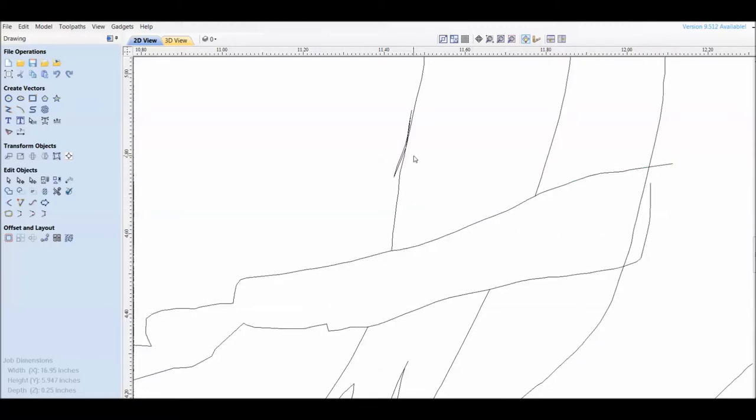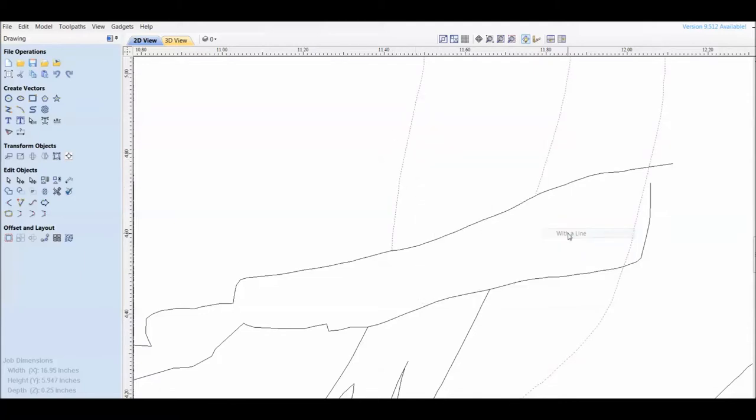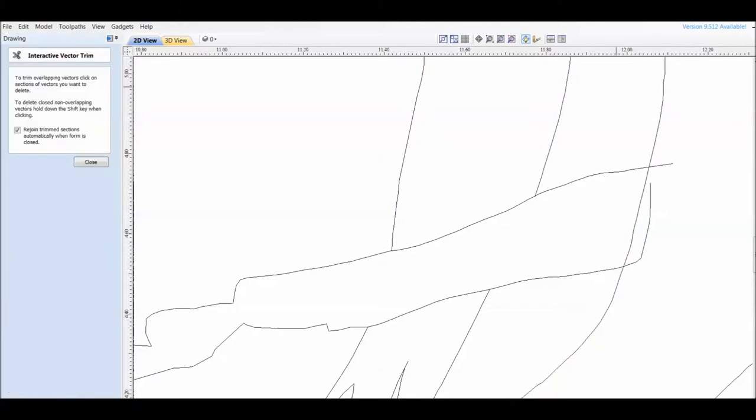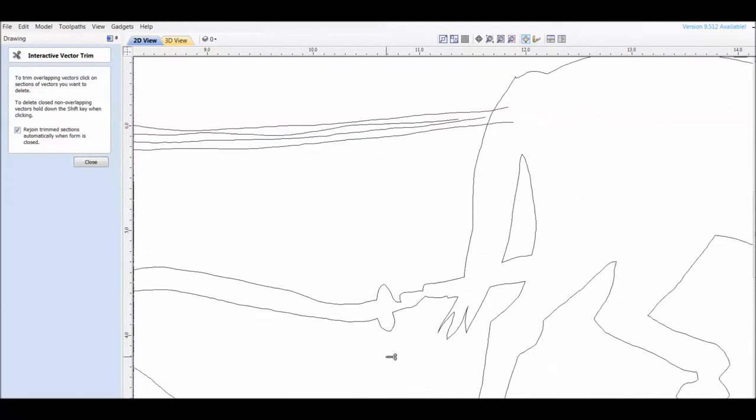Once I get it clear on open vectors, I then save that file. Once I save that file, it's all set to be cut on the plasma. The only thing that could change now is the scaling.